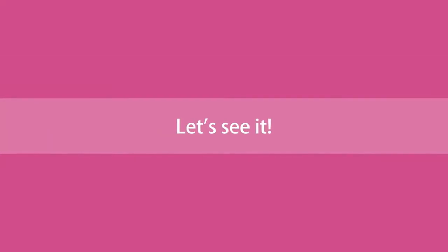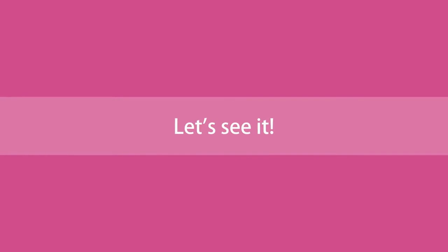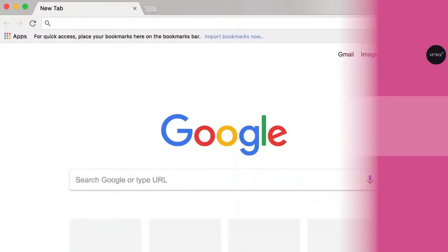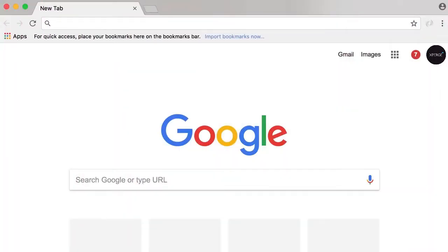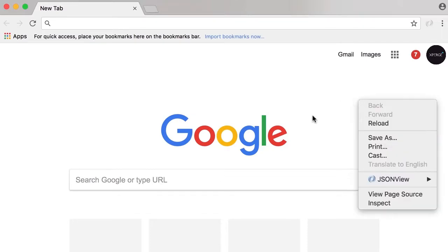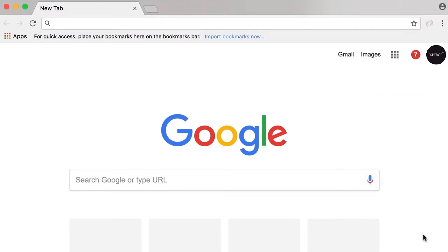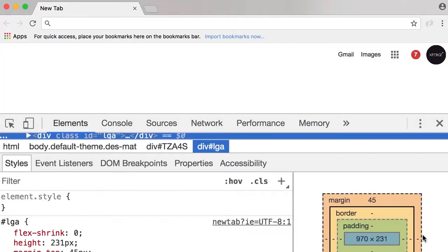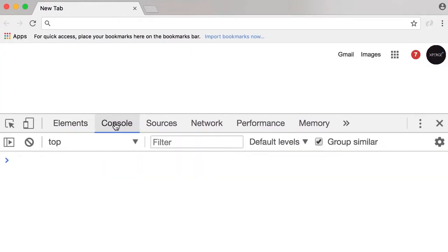Alright, enough theory. Let's see JavaScript in action. Every browser has a JavaScript engine and we can easily write JavaScript code here without any additional tools. Of course, this is not how we build real world applications, but this is just for a quick demo. Open up Chrome, right click on an empty area, and go to inspect.